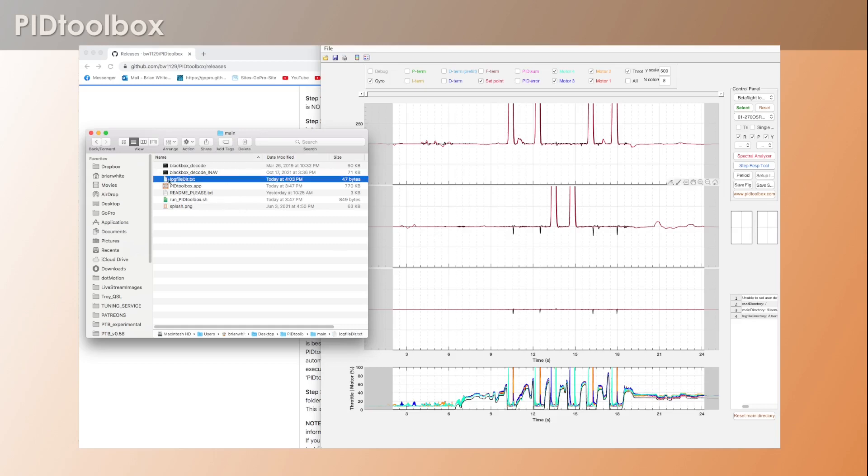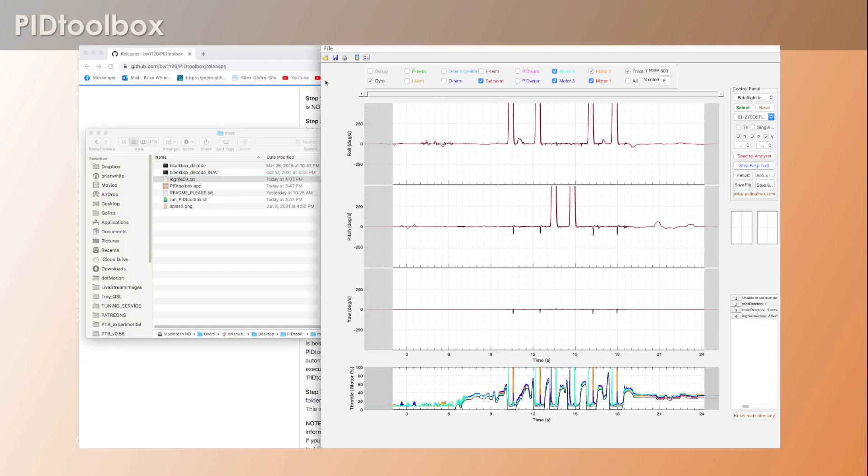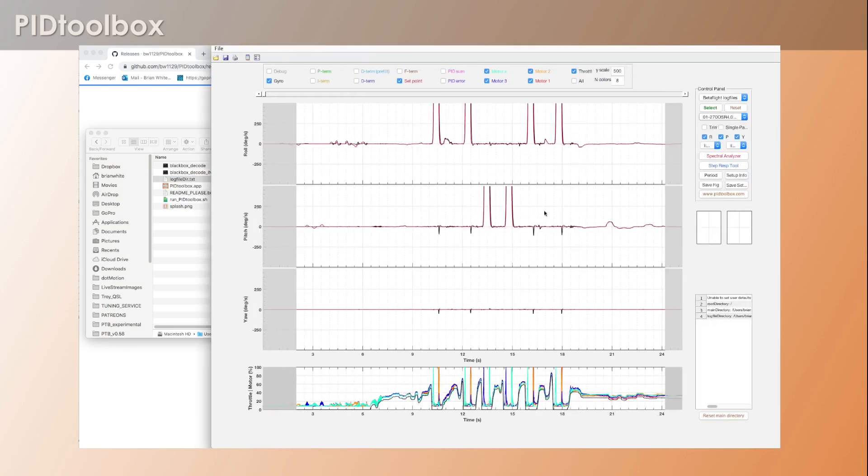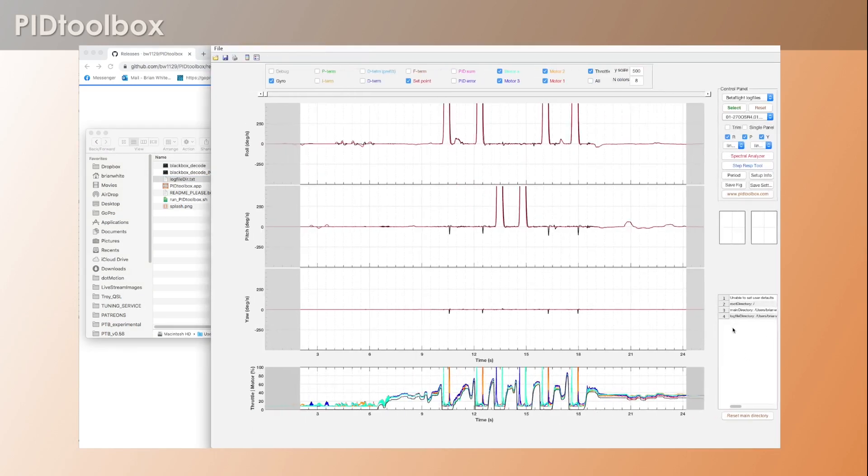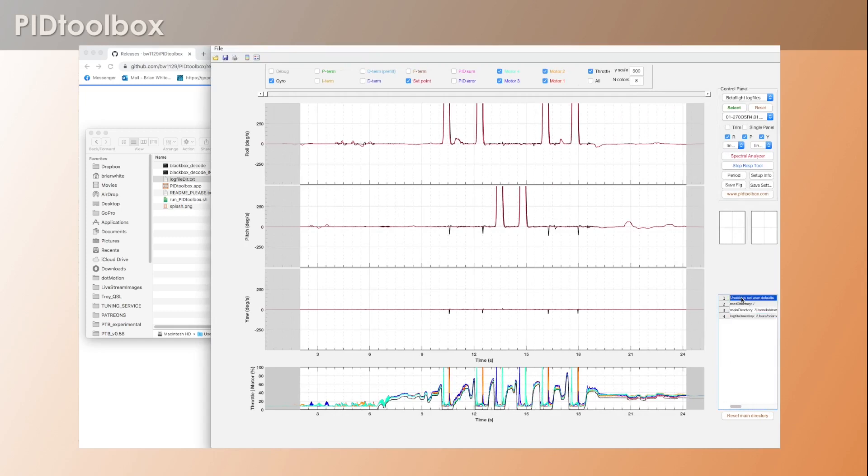You'll also notice now that we have this text file called log file directory. And you'll notice here in the program that since selecting that log file, we now have this line populated, right?